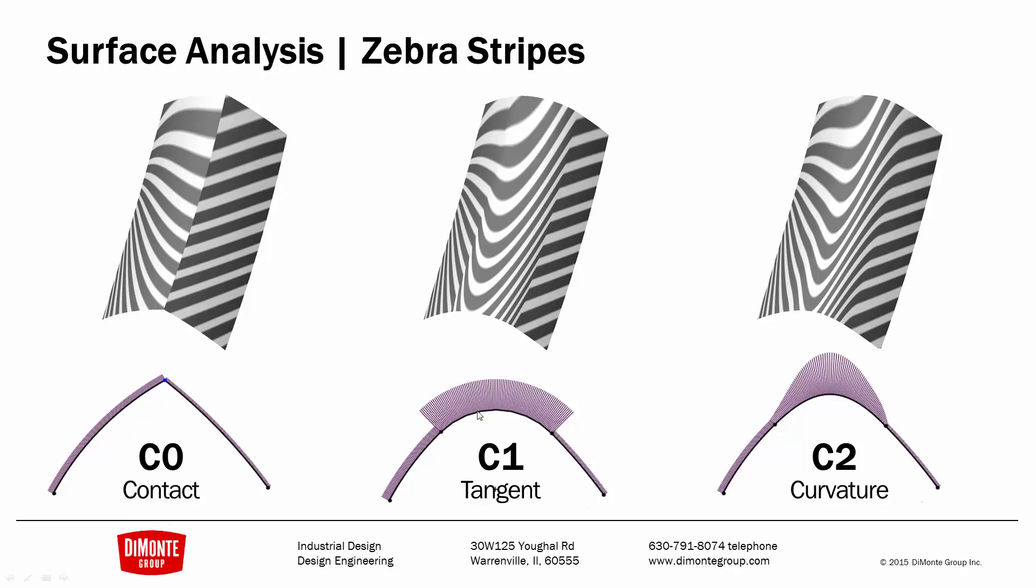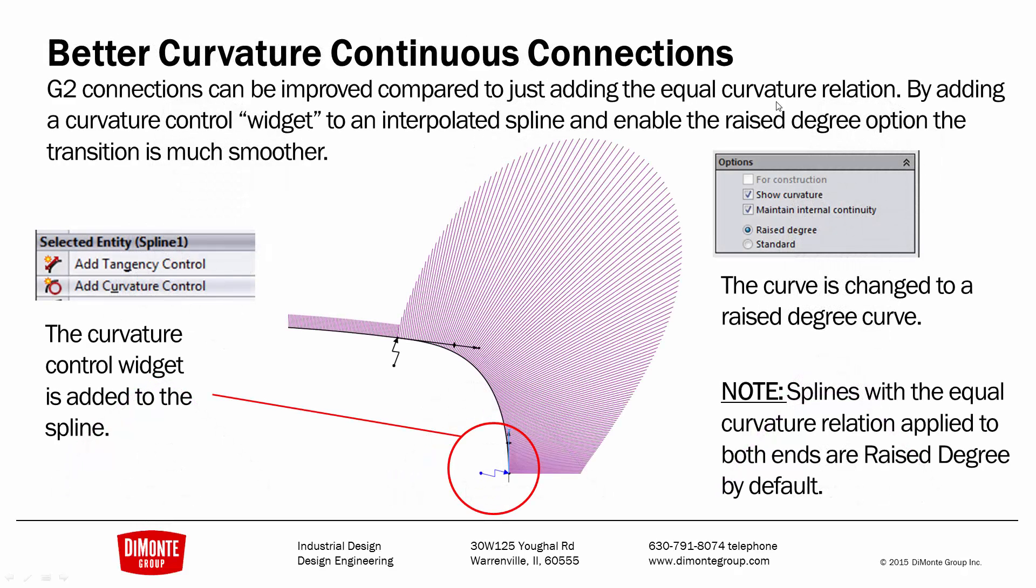If the curves are tangent to each other, we can actually see a break in the highlight. And if the curves are curvature continuous to each other, we can see that there's no break in the highlight. It's a very smooth connection. There's different ways we can create these and optimize curvature continuous connection between splines.